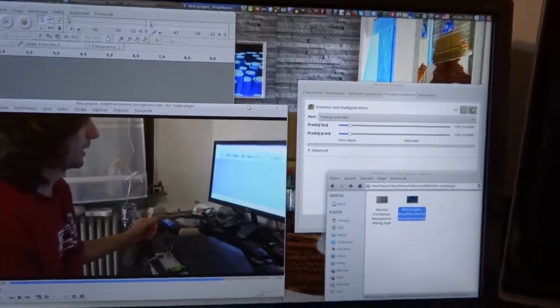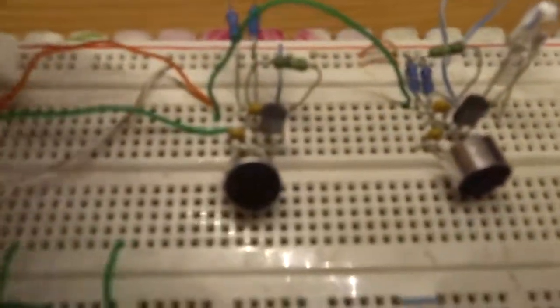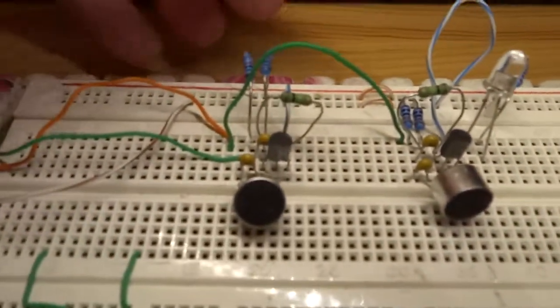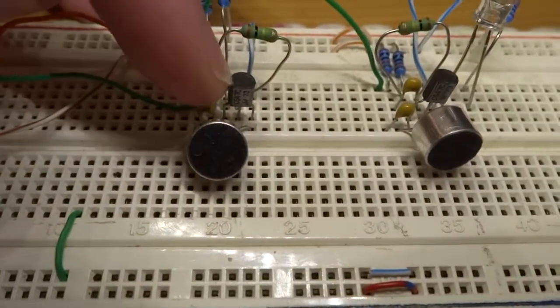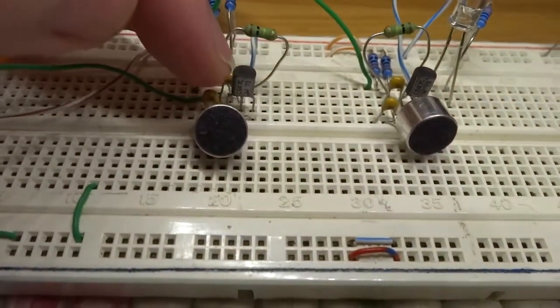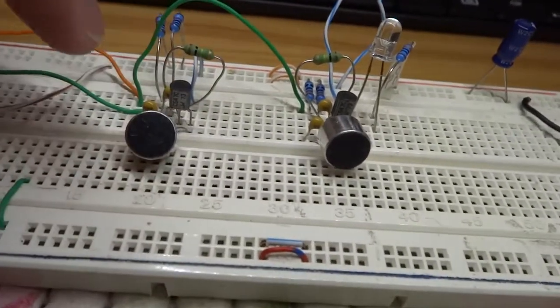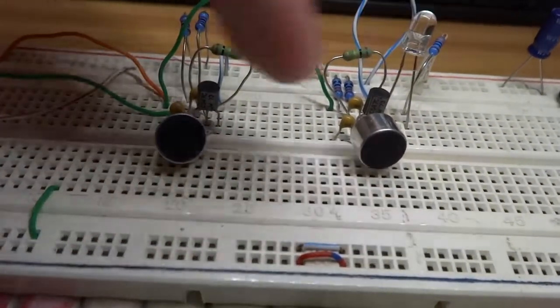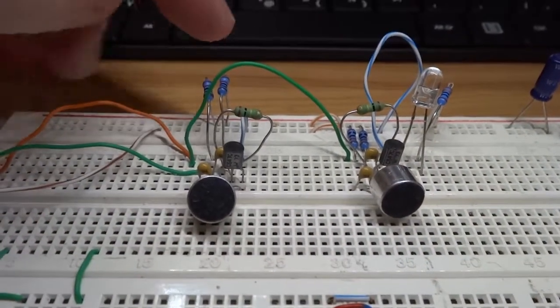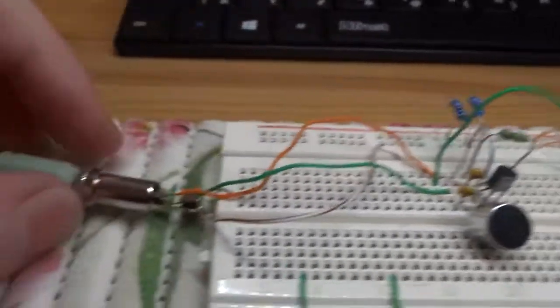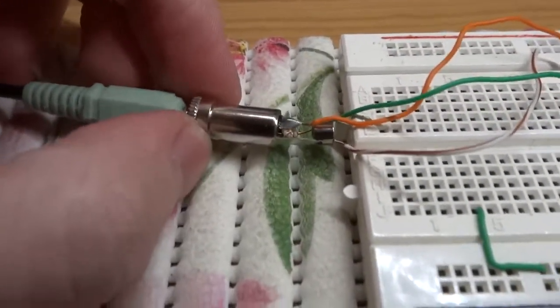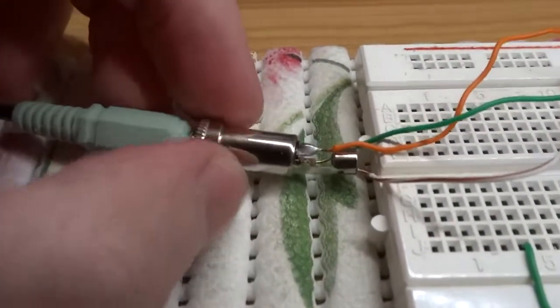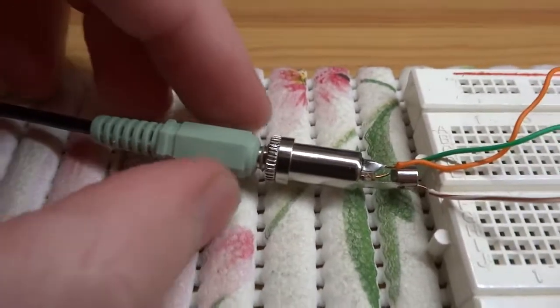And here is the application. This is transistor BC547C. This is identical circuit for left and right microphone. This is classic 3.5mm stereo jack.